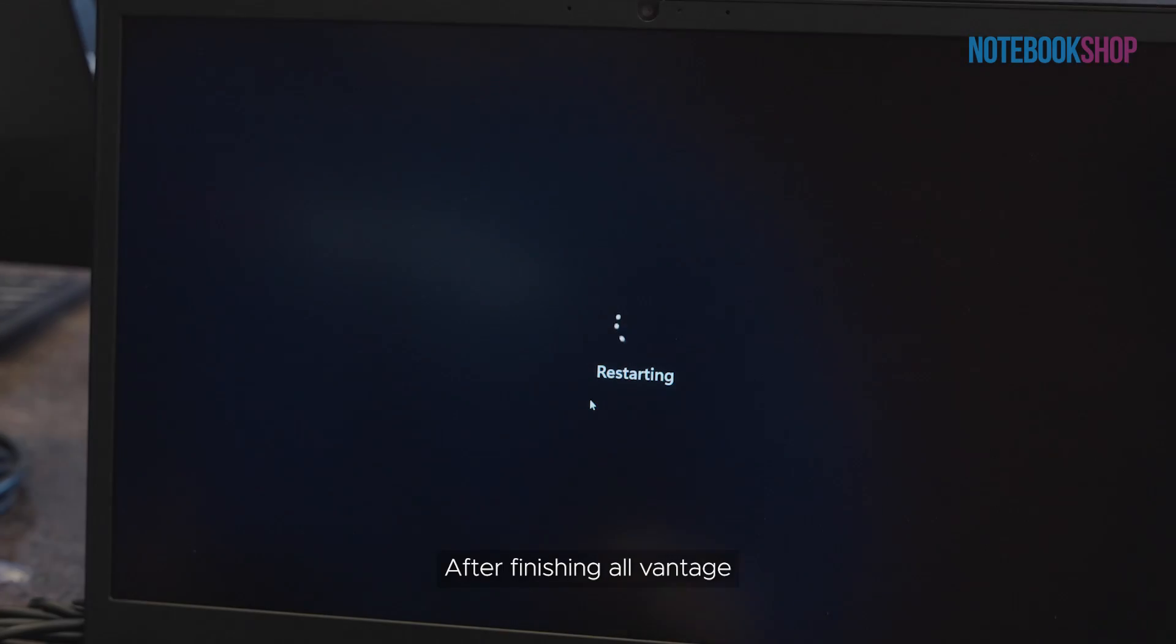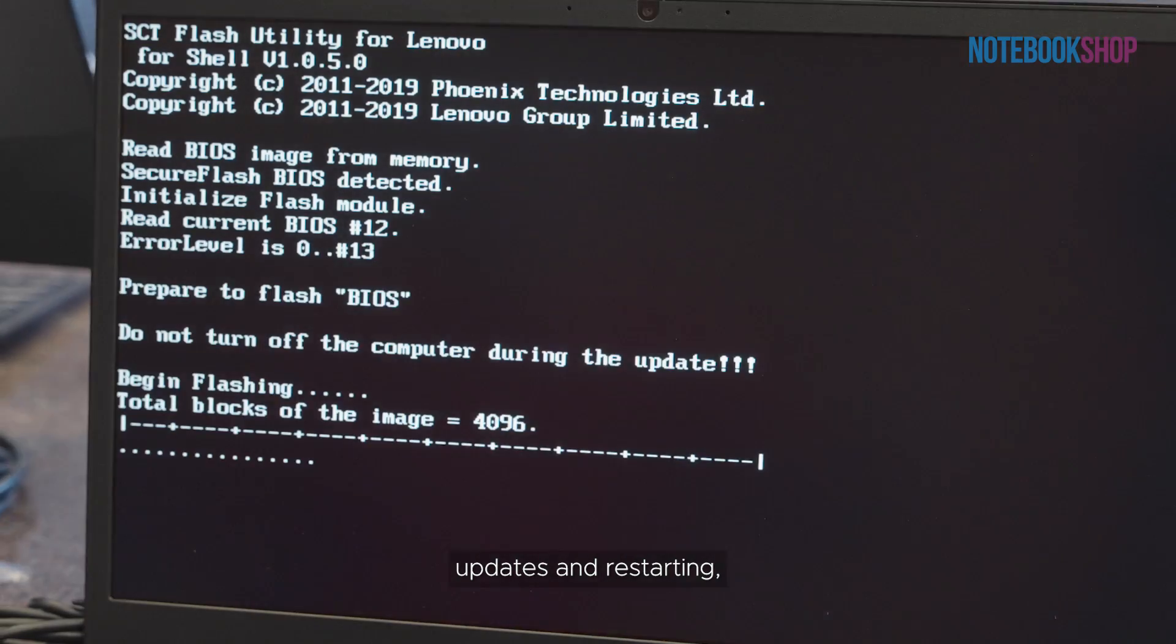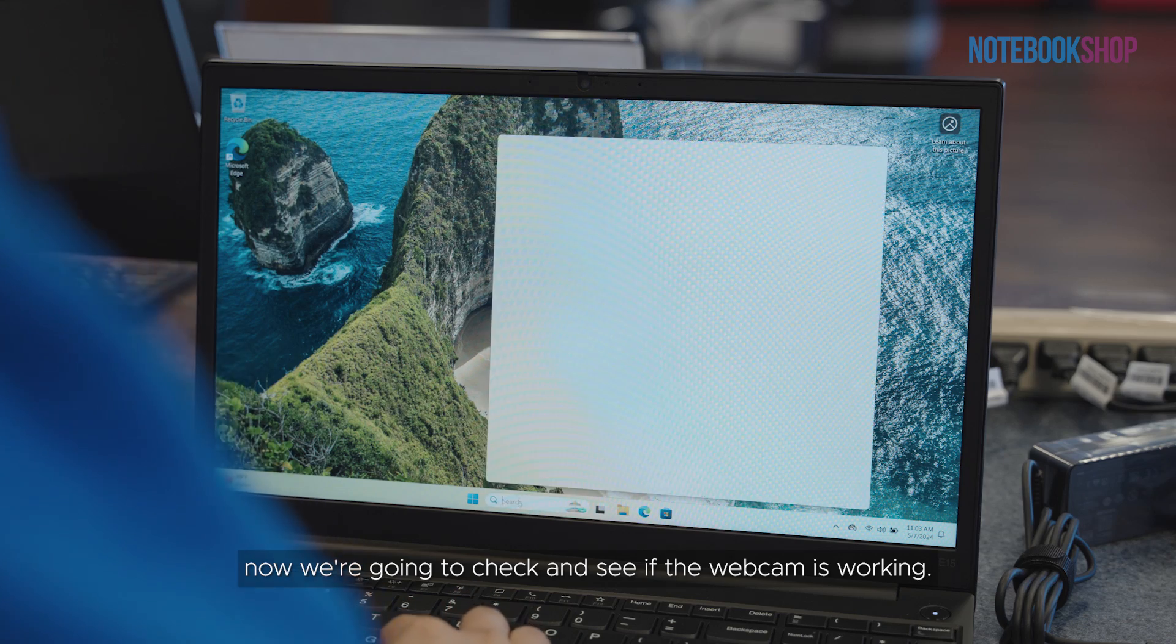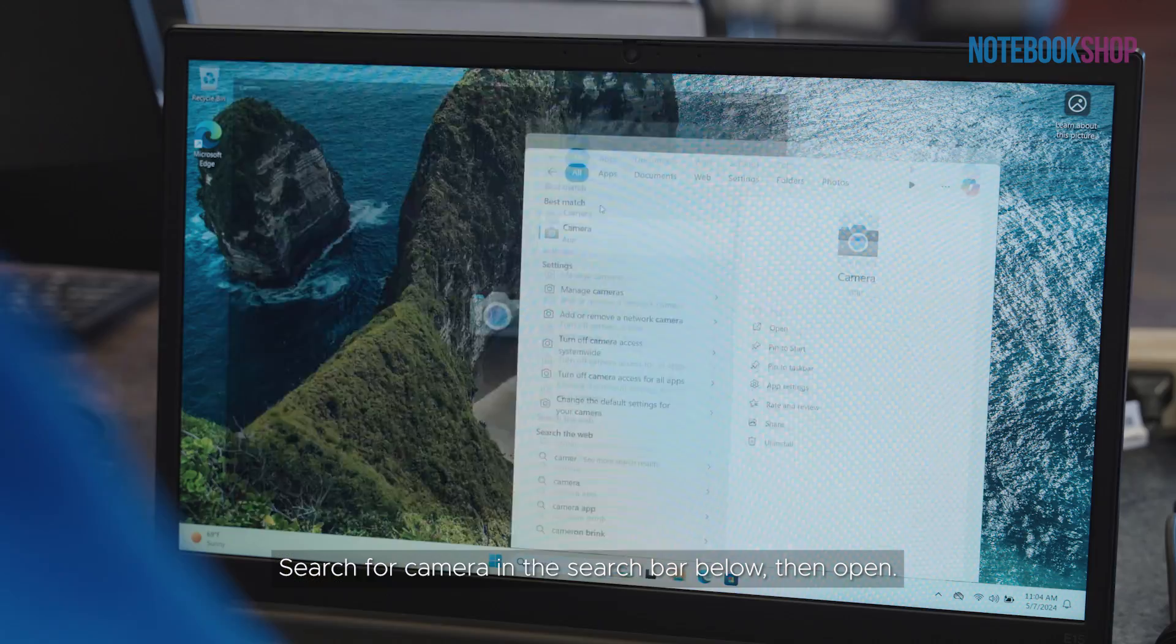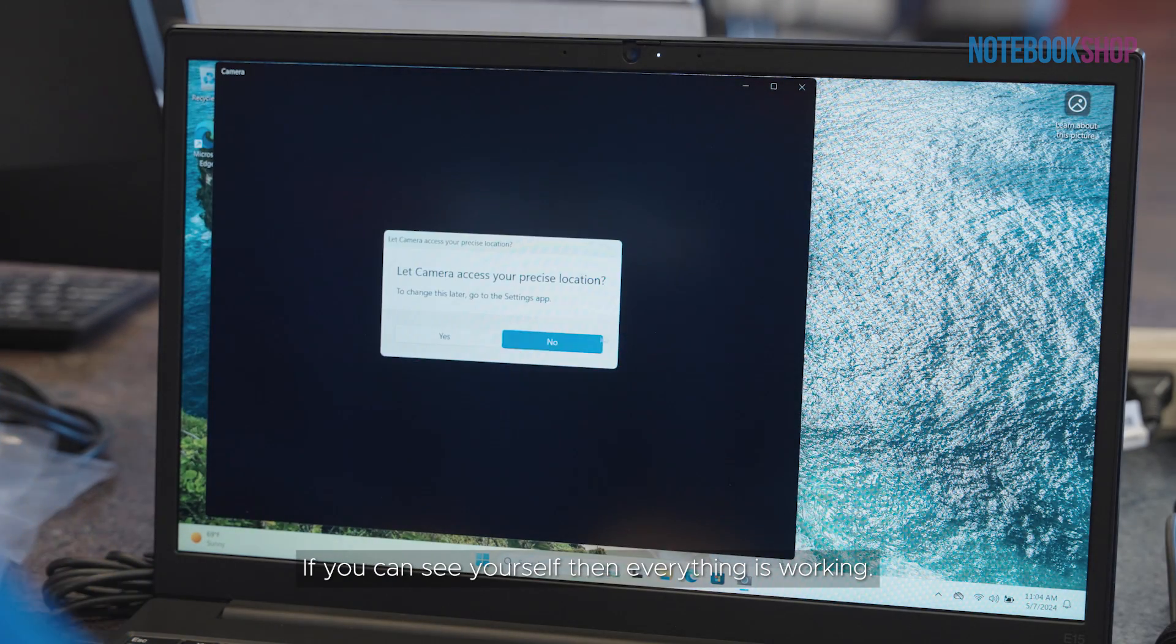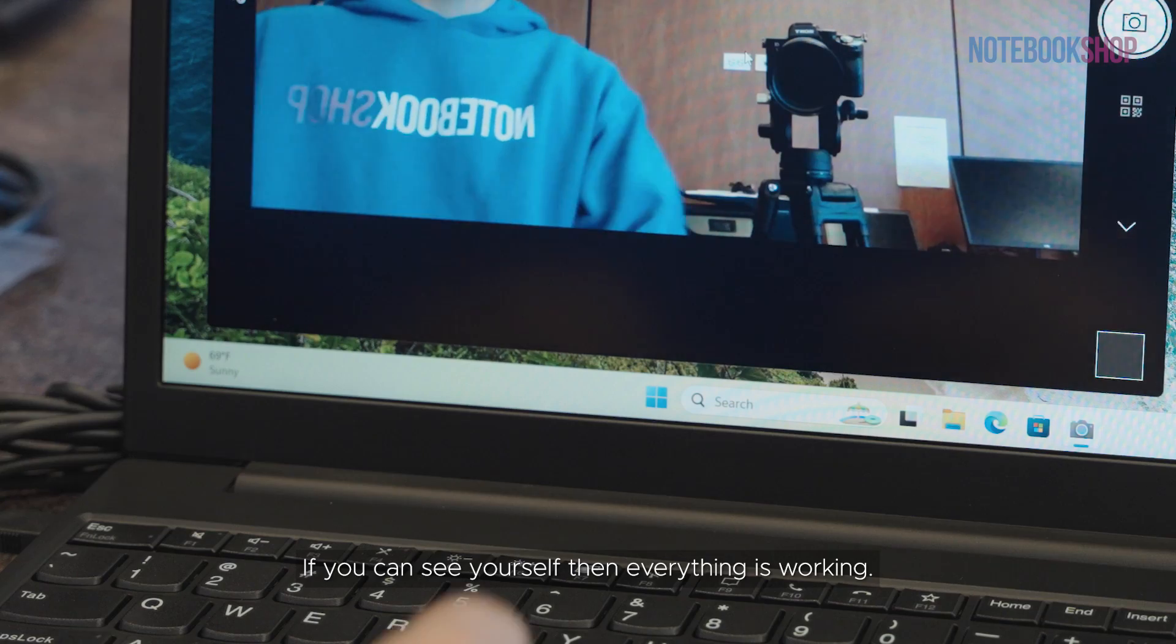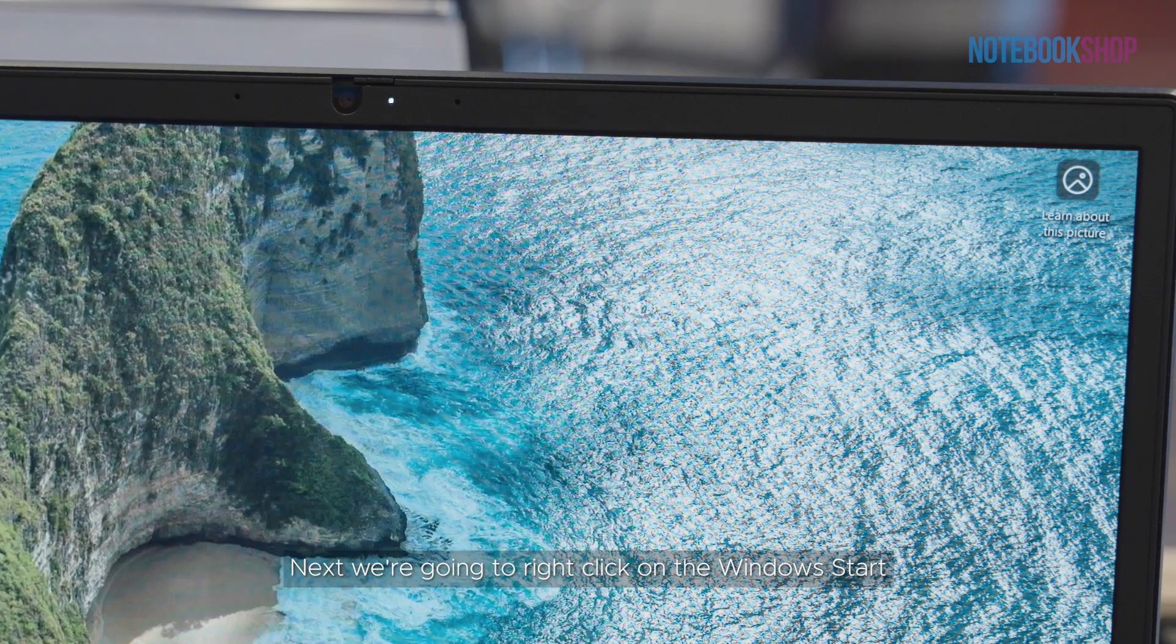After finishing all Vantage updates and restarting, now we're going to check and see if the webcam is working. Search for camera in the search bar below, then open. If you can see yourself, then everything is working. Go ahead and close out of the camera.